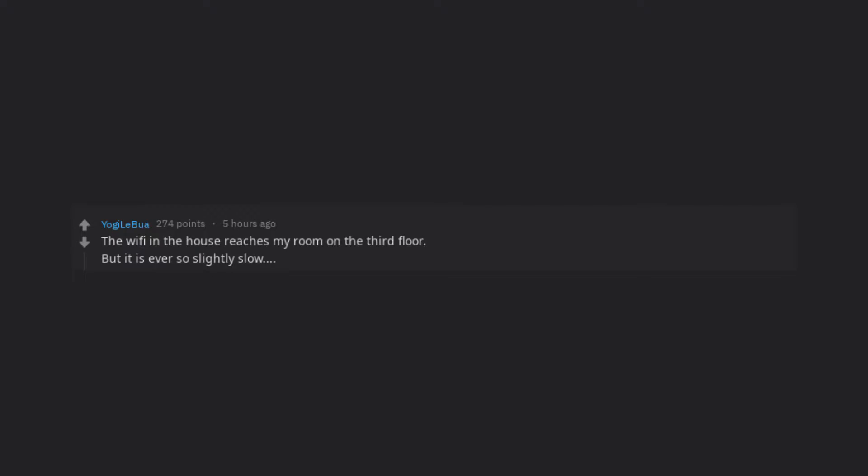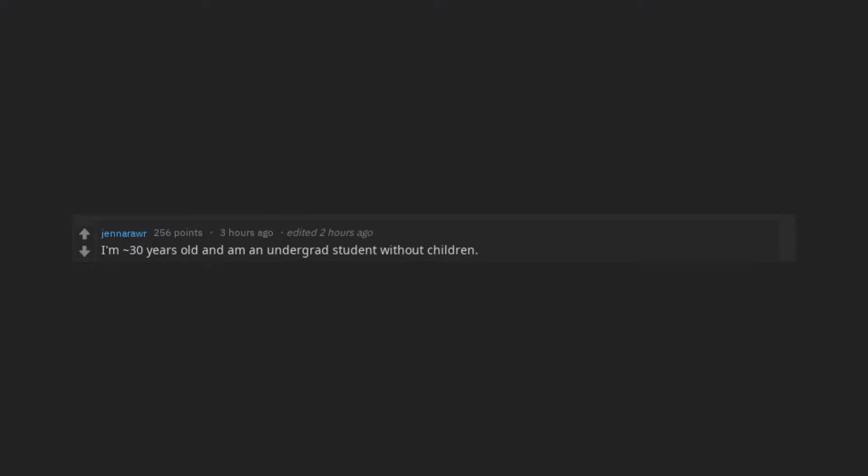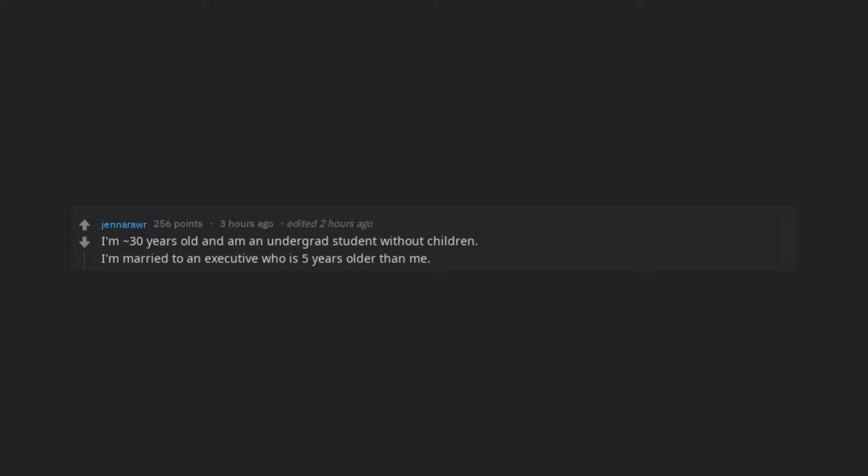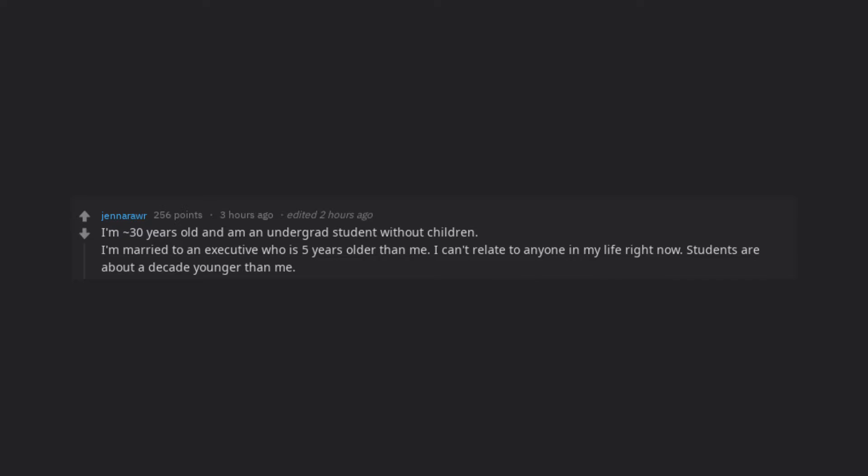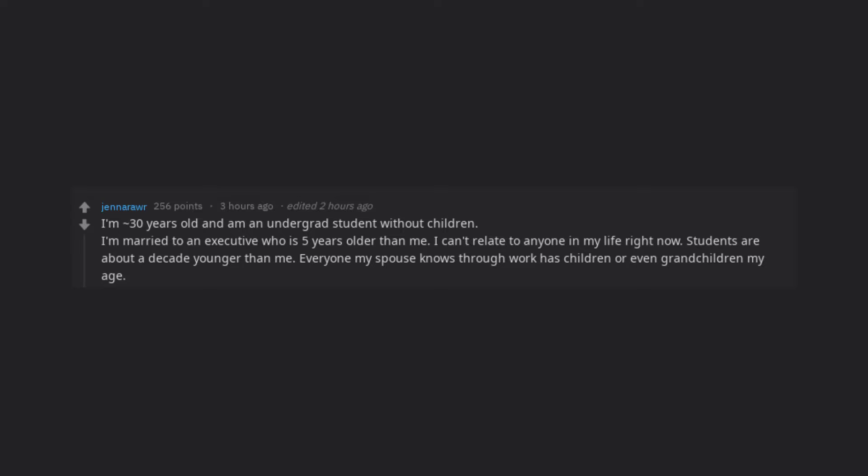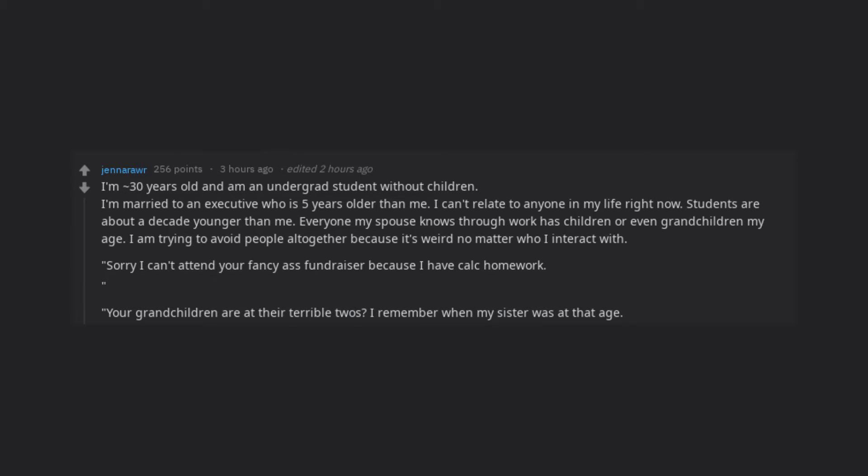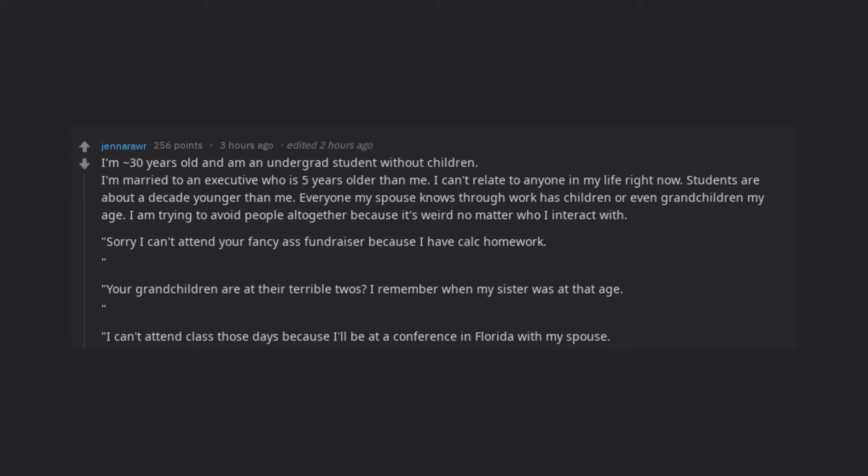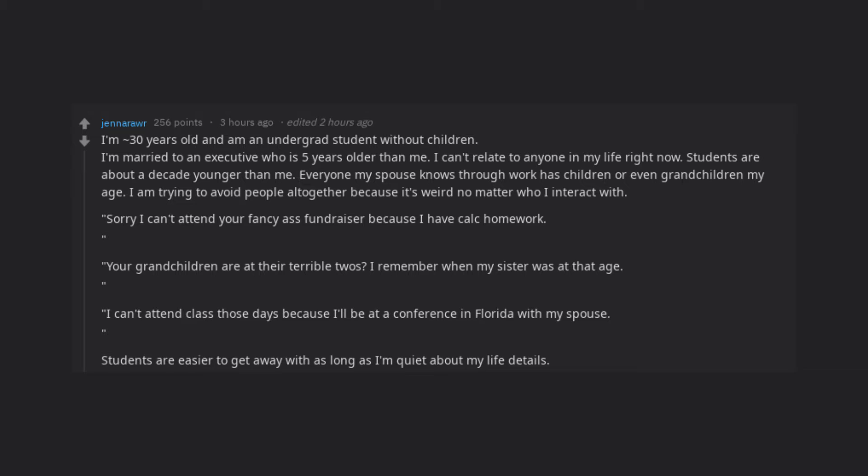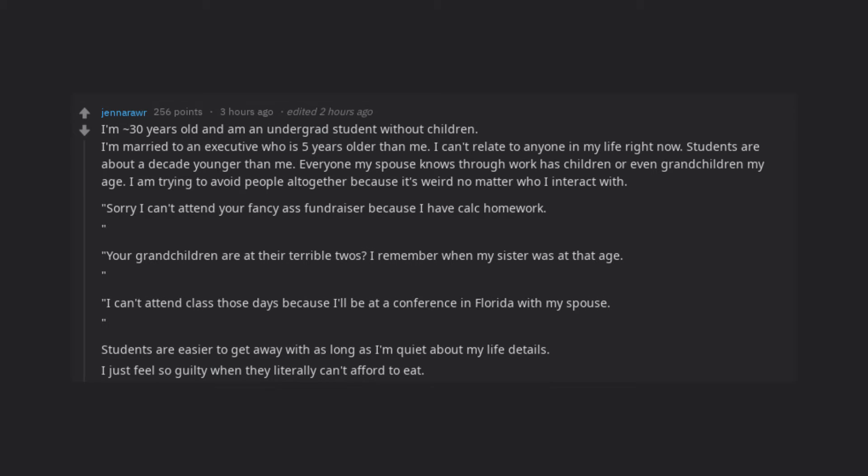I'm 30 years old and am an undergrad student without children. I'm married to an executive who is 5 years older than me. I can't relate to anyone in my life right now. Students are about a decade younger than me. Everyone my spouse knows through work has children or even grandchildren my age. I am trying to avoid people altogether because it's weird no matter who I interact with. Sorry I can't attend your fancy ass fundraiser because I have calc homework. Your grandchildren are at their terrible twos. I remember when my sister was at that age. I can't attend class those days because I'll be at a conference in Florida with my spouse. Students are easier to get away with as long as I'm quiet about my life details. I just feel so guilty when they literally can't afford to eat.